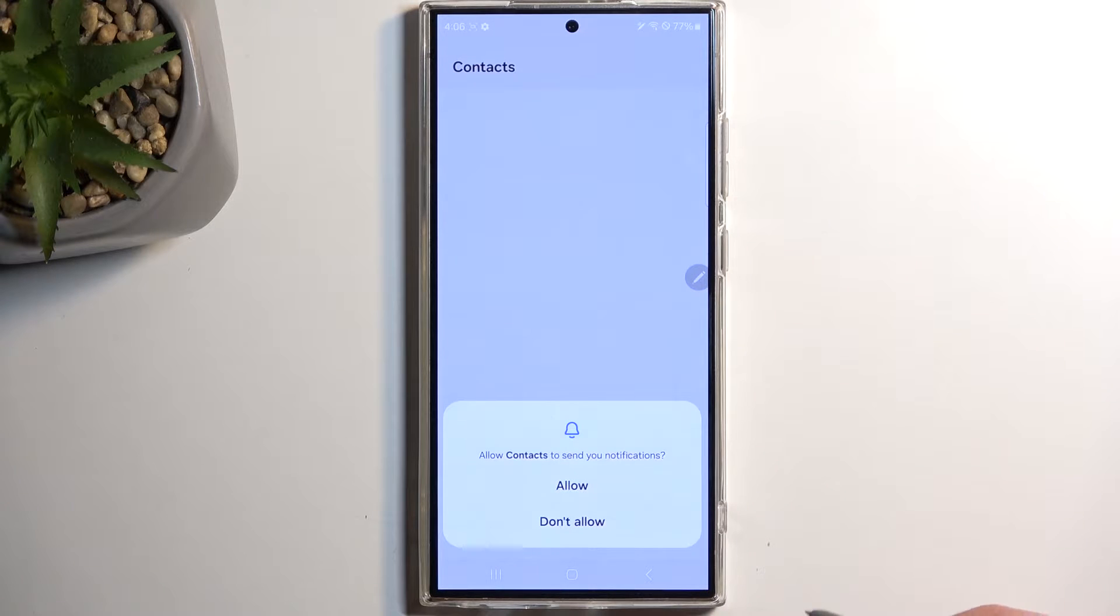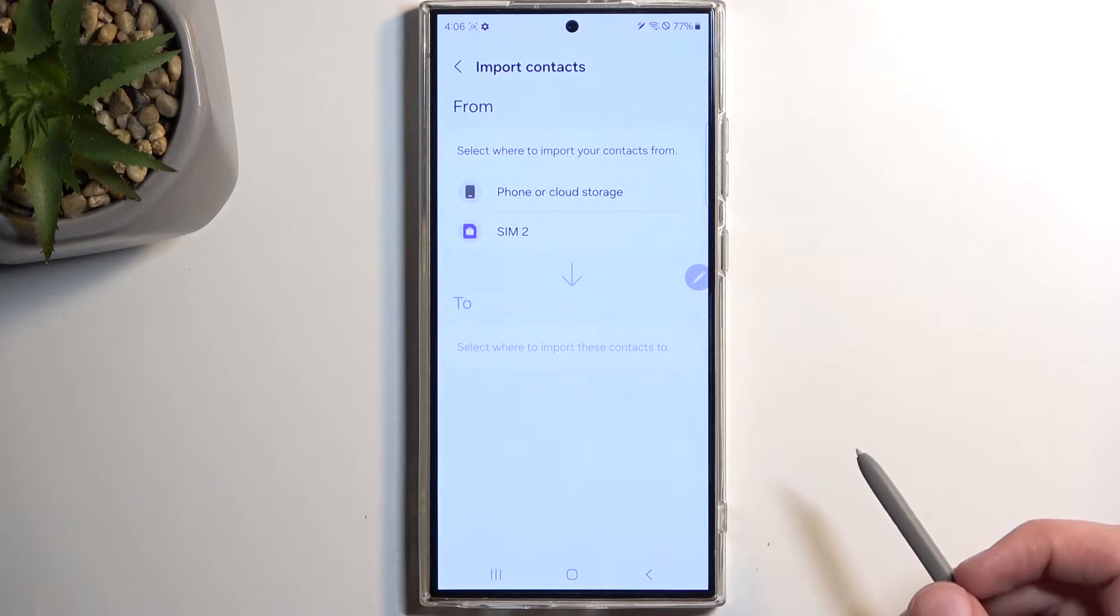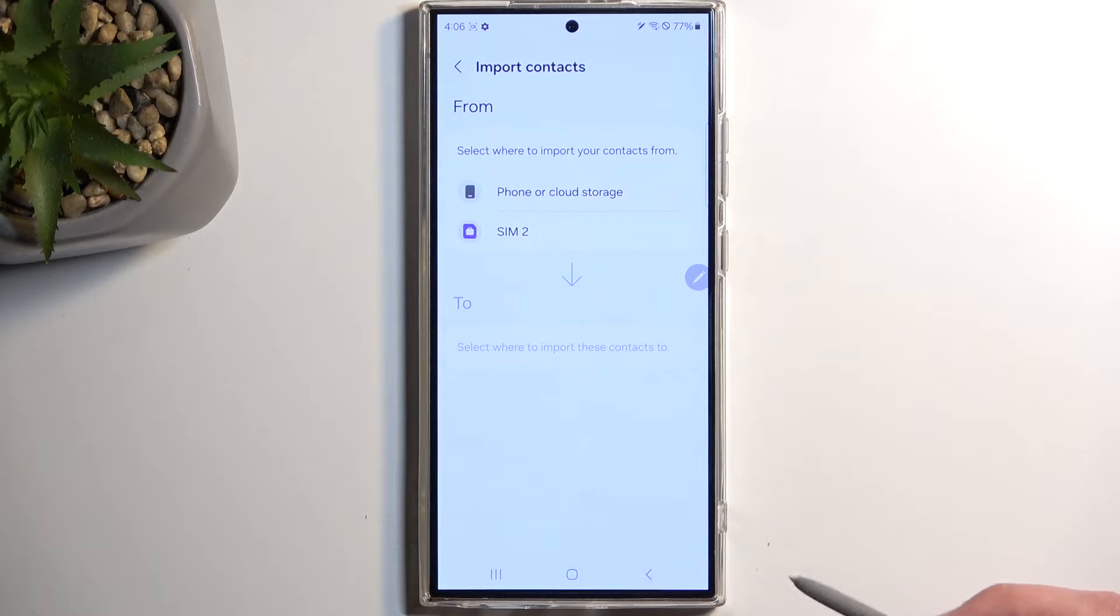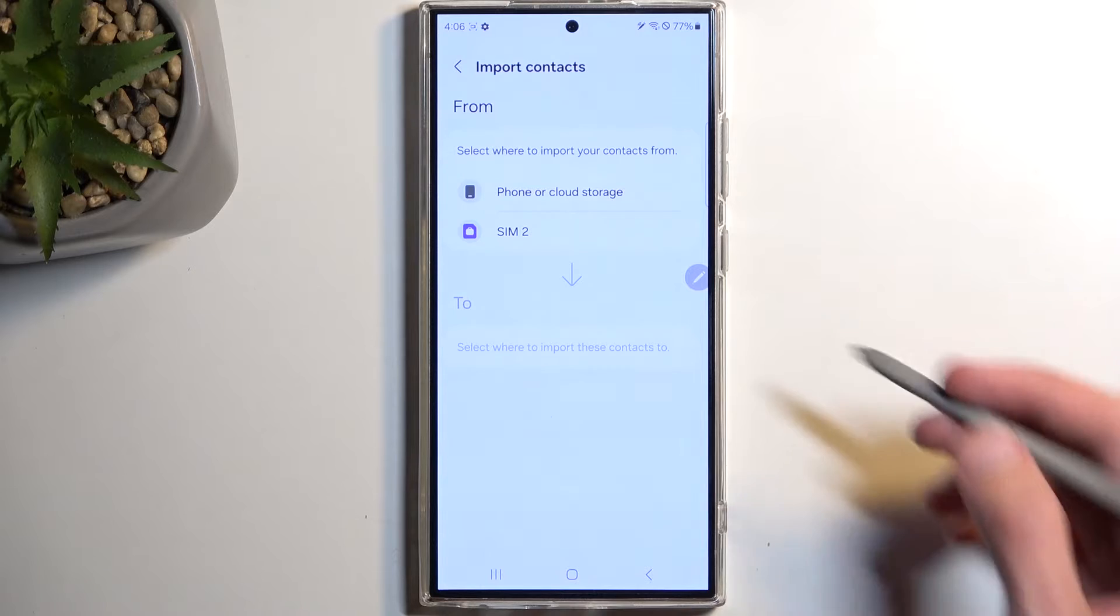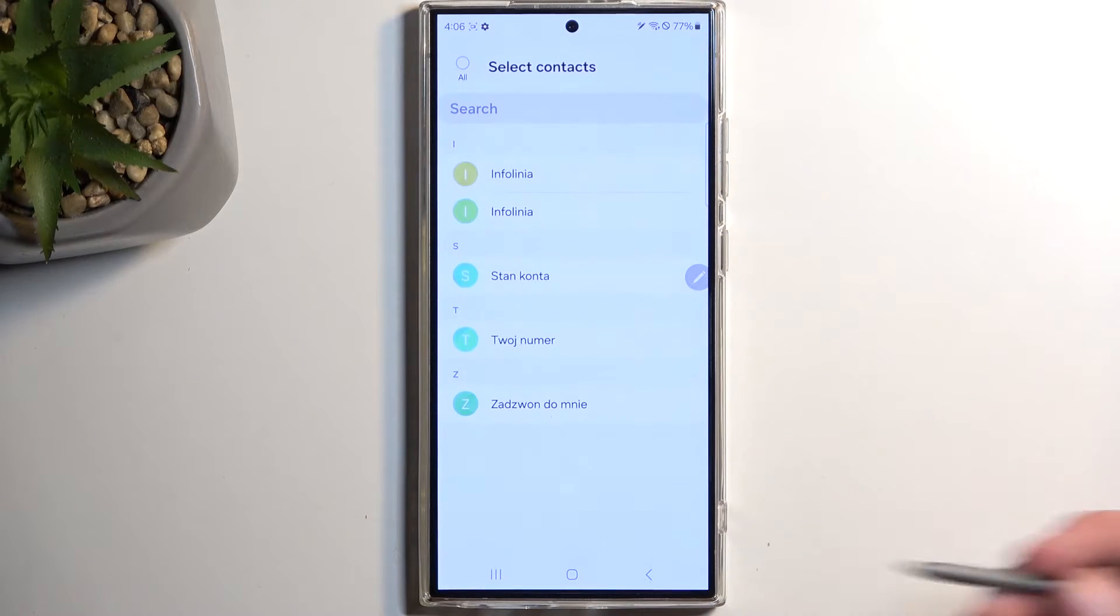This will then allow us to select where we want to import these contacts from. One of the options will be SIM card, which is what I will be selecting.